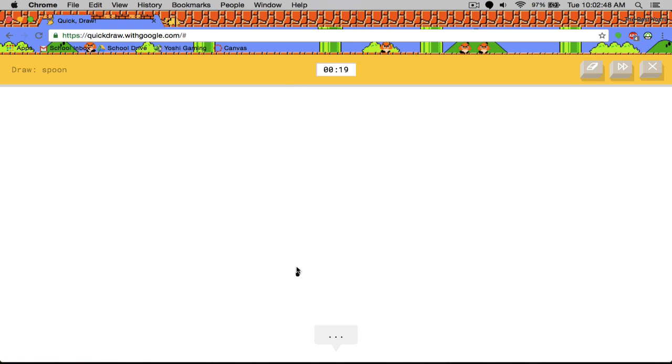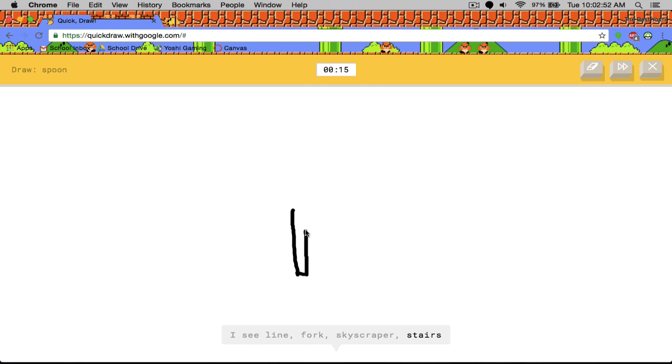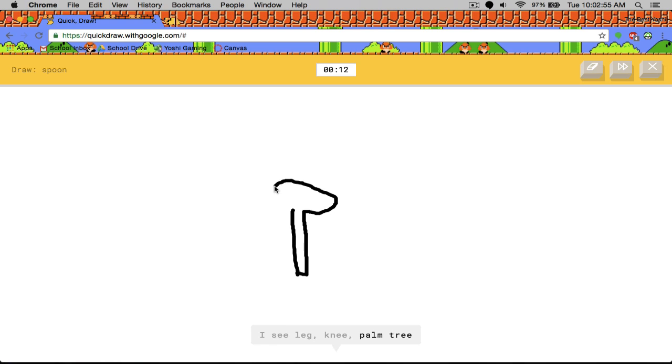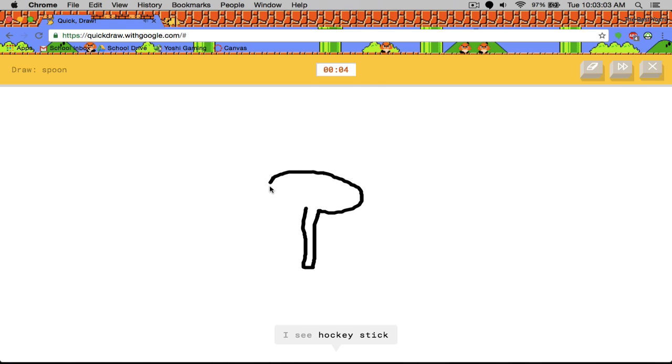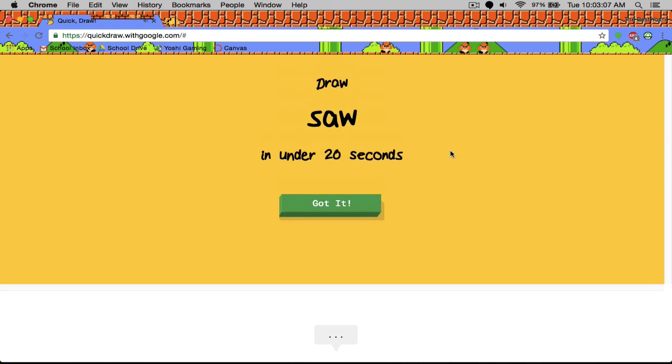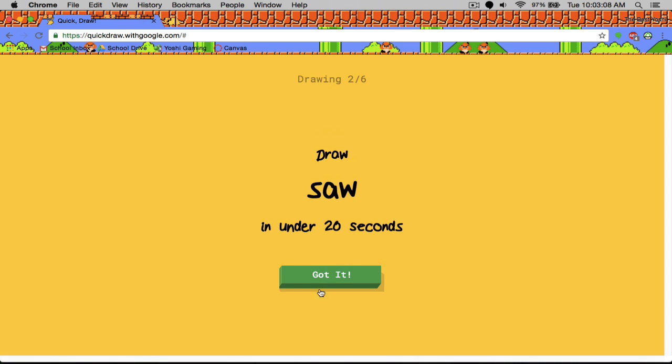Spoon. This one is easy. I see skyscraper, stairs, leg or knee, umbrella or floor lamp. You see an umbrella. And she got a six out of six. That's a fat spoon. But he got it. It looks like a nuclear warhead that's been blown up.